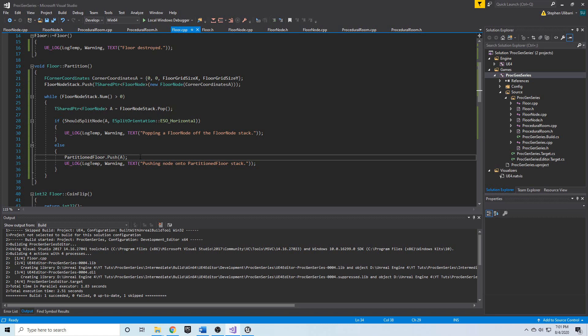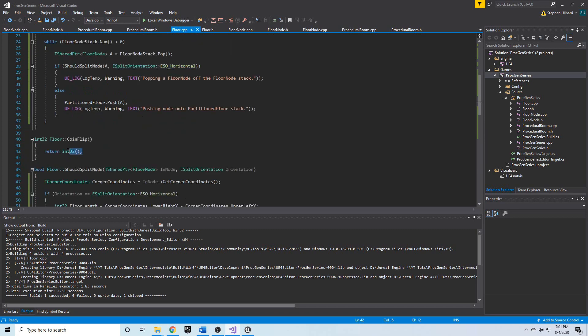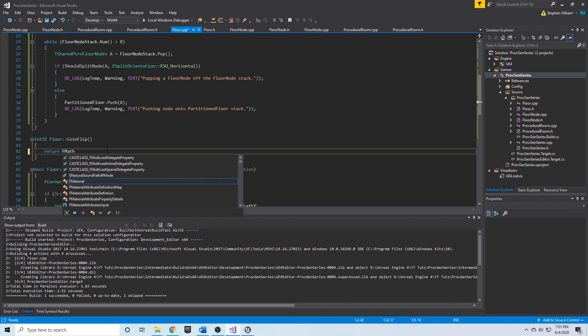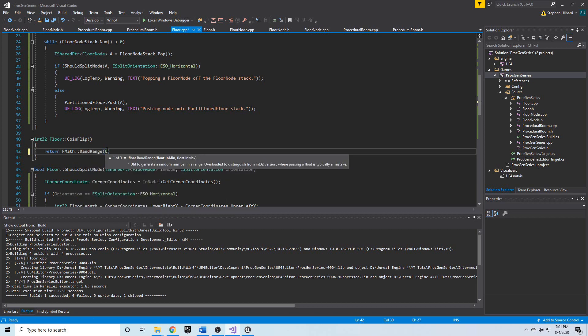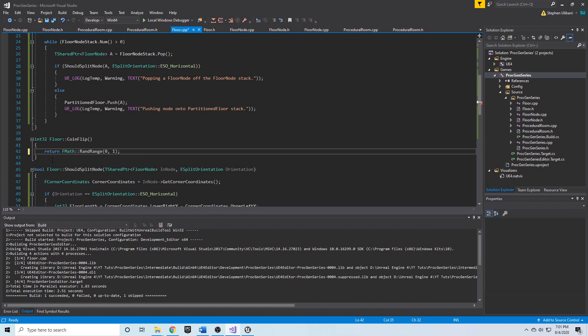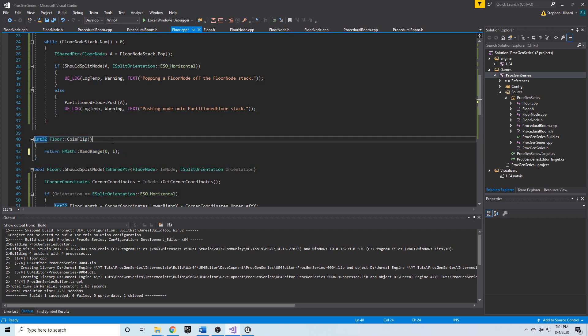Now we're going to implement our split_attempt function. We're also going to determine whether we should split horizontally or vertically — and that's basically a coin flip, either 0 or 1. We can simply return from coin_flip using an FMath function call to rand_range from 0 to 1. So whenever we need to know whether we want a 0 or a 1, we simply call coin_flip.